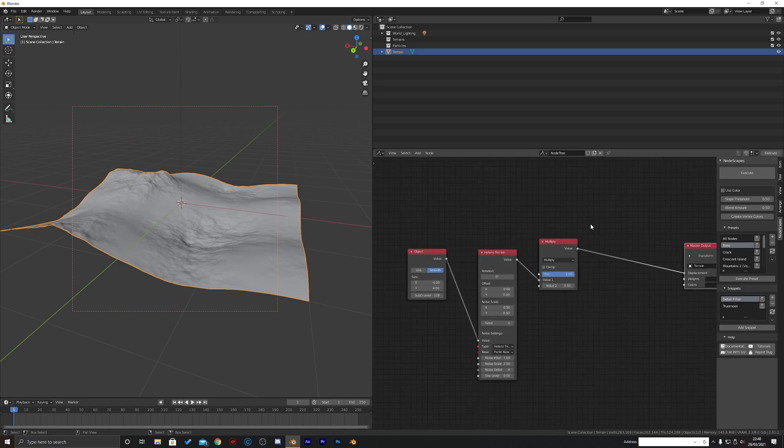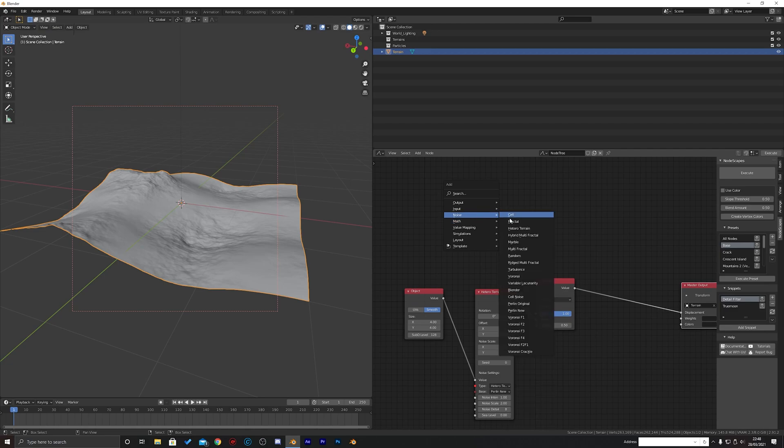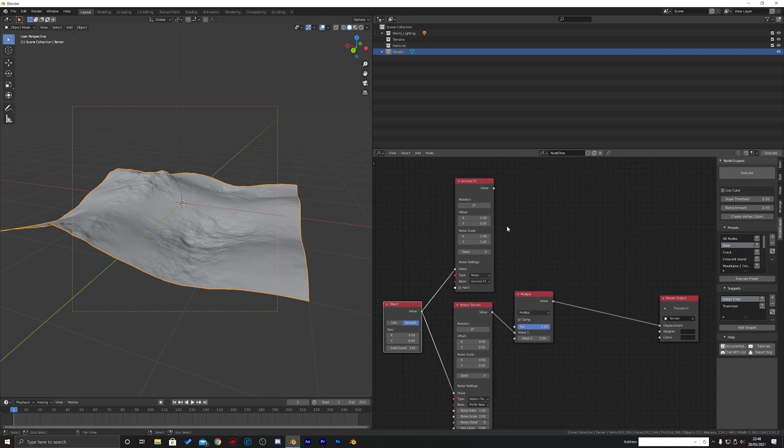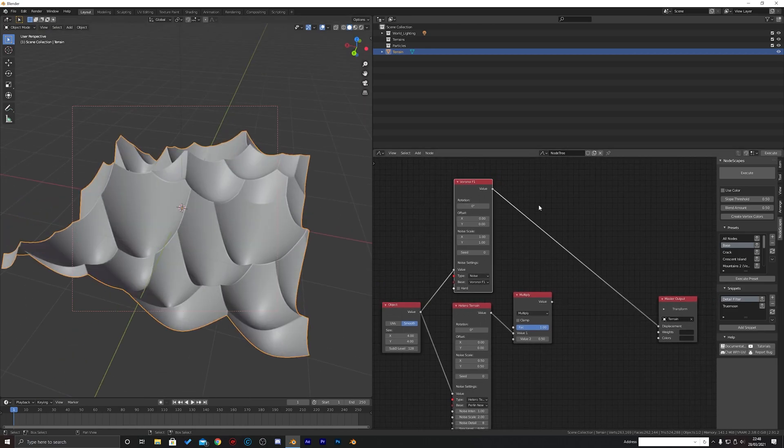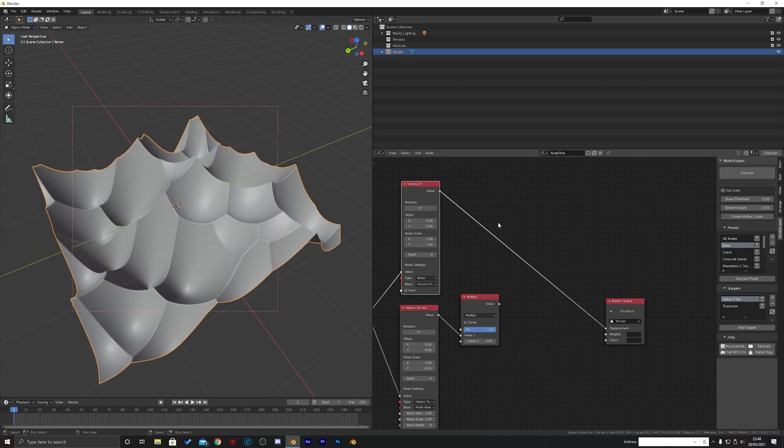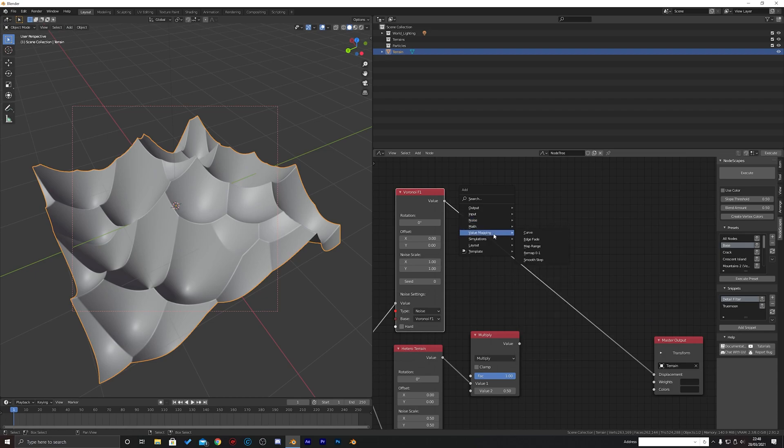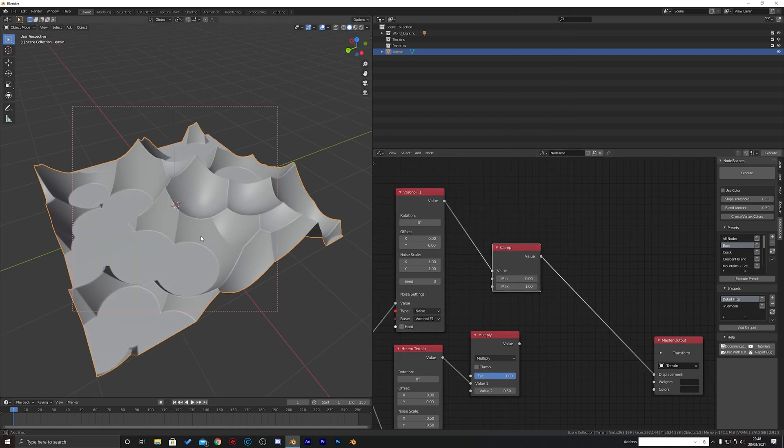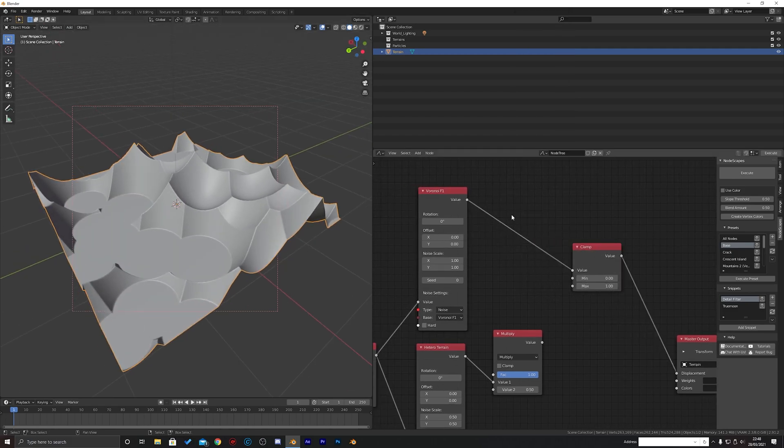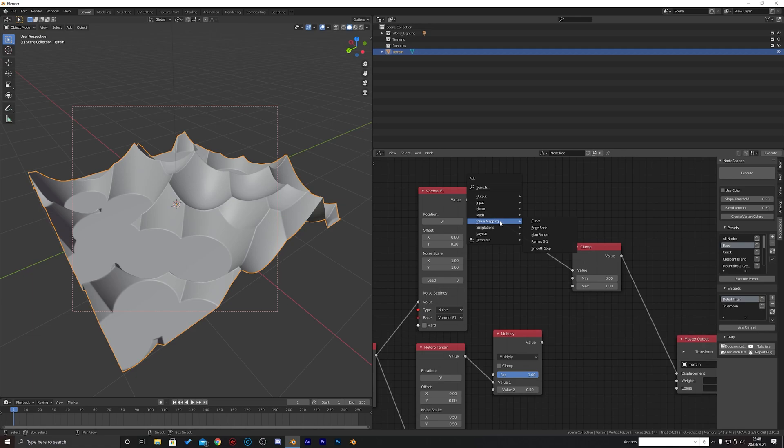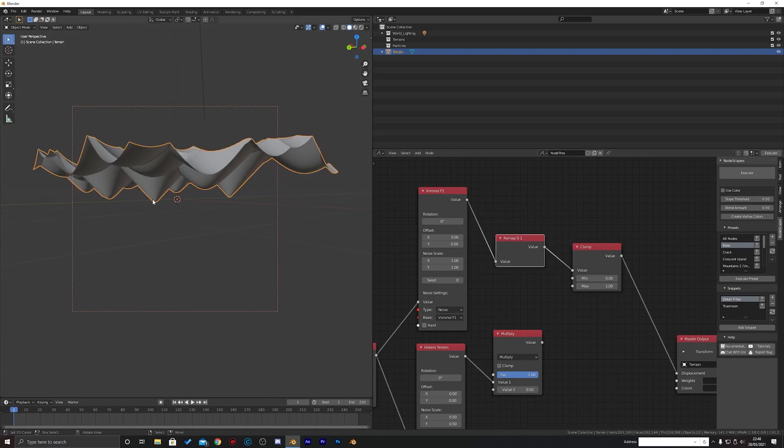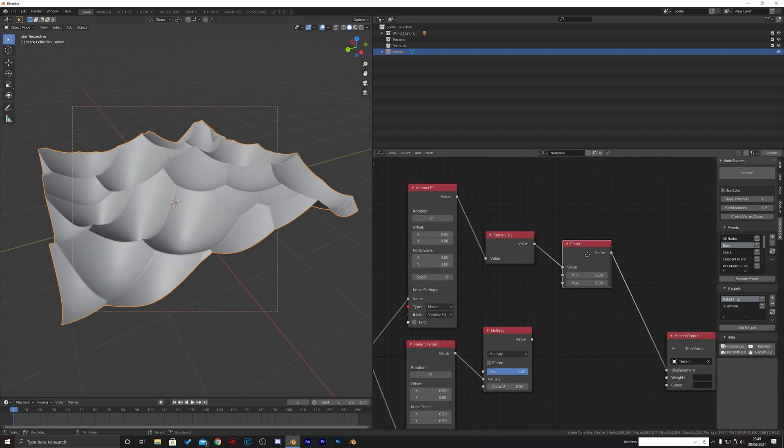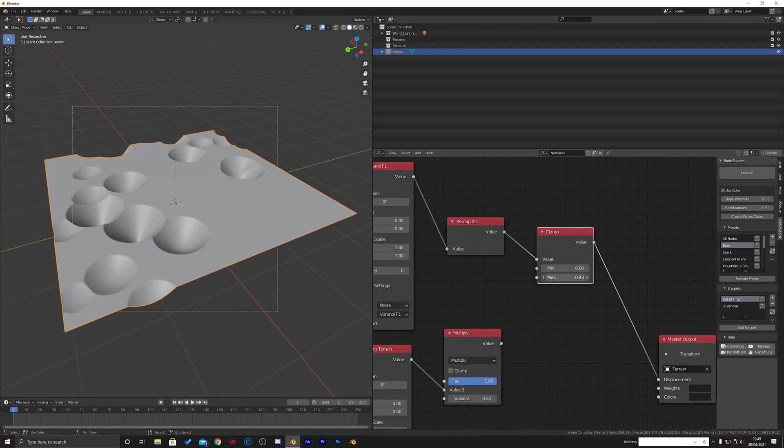And then the next thing we're going to do is add another noise in and it's going to be Voronoi F1. We're going to control shift left click to view this and it's insane. So what we're going to do is we're going to add a math clamp and we're going to clamp the first. First of all we need to get that into a remap, so we need the value map and remap 0 to 1 to bring the bottom of it to z0 coordinates.